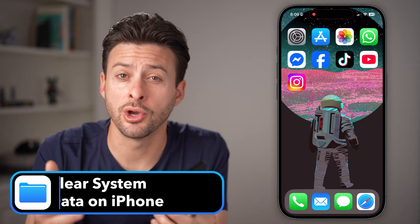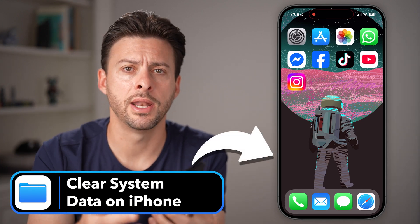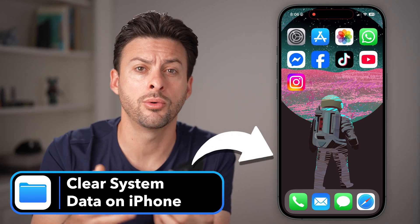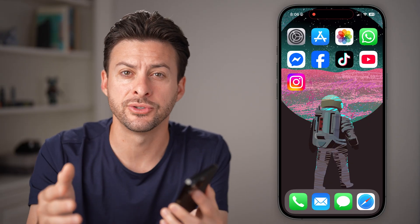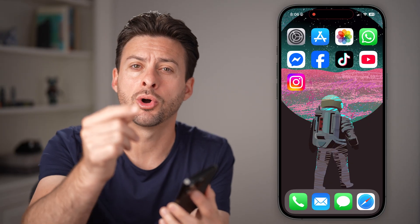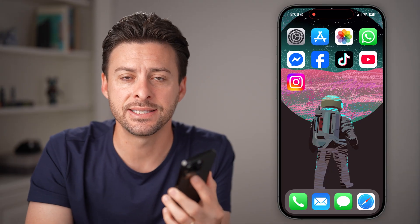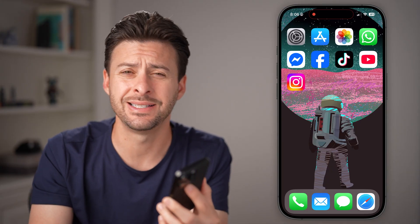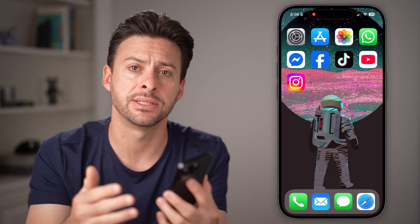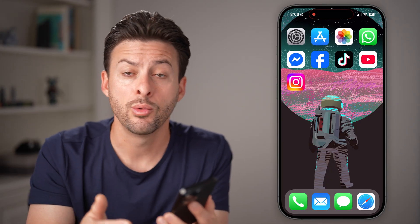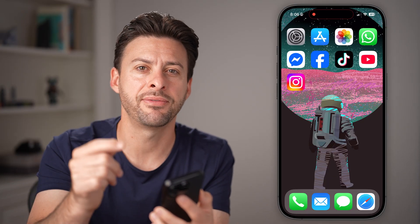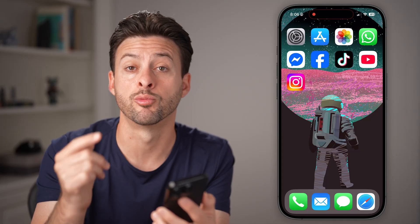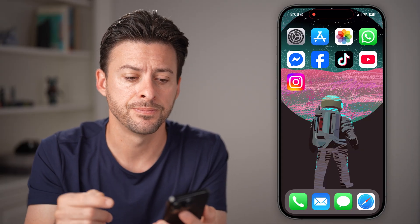It's super frustrating when you go to download an app or take a photo or video and it says your phone is running out of storage. And lo and behold you look it up and the system data is taking up over 10 gigabytes of data when you could be using that data for something you actually want. I'm going to show you some definite ways to reduce that file size.